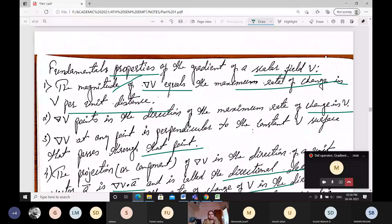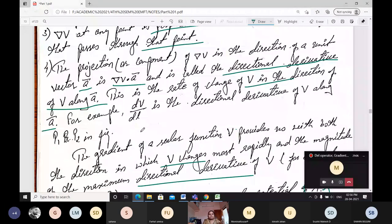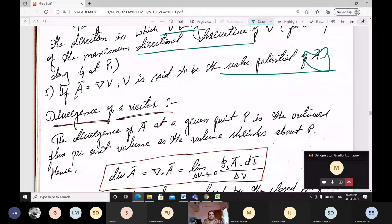In terms of magnitude, direction, perpendicularity, projection, and scalar potential — these are the five properties of the gradient of a scalar.